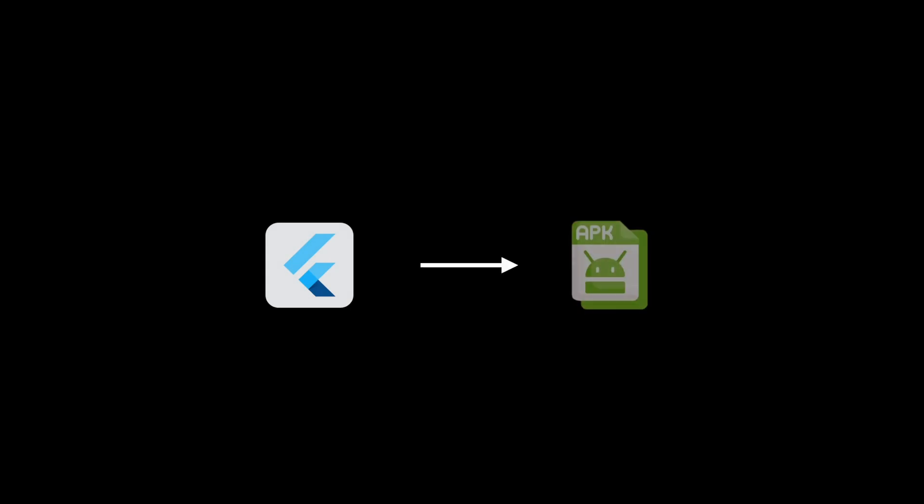Now, to generate APK in Flutter, you can use flutter build apk --release command.